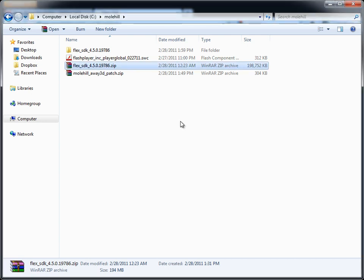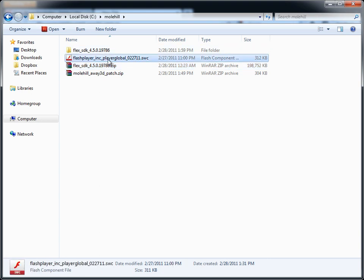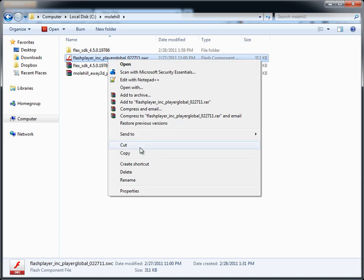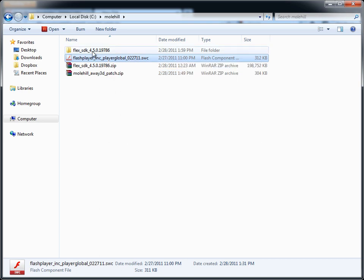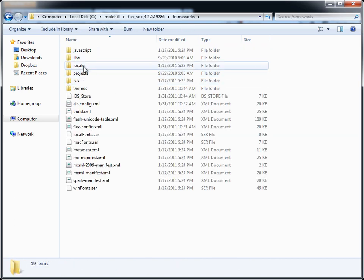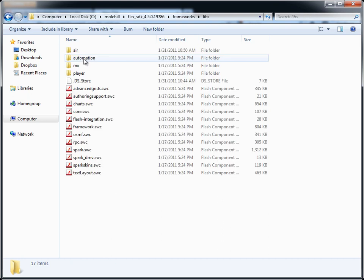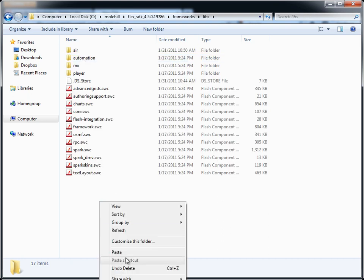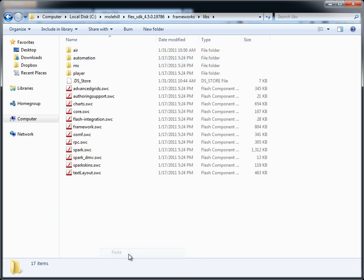Okay, now that that's done extracting, we'll take the Flash Player Global SWCC which you downloaded, we will cut this, and drop it into Frameworks, Libs, next to all these other SWCCs, and paste it.